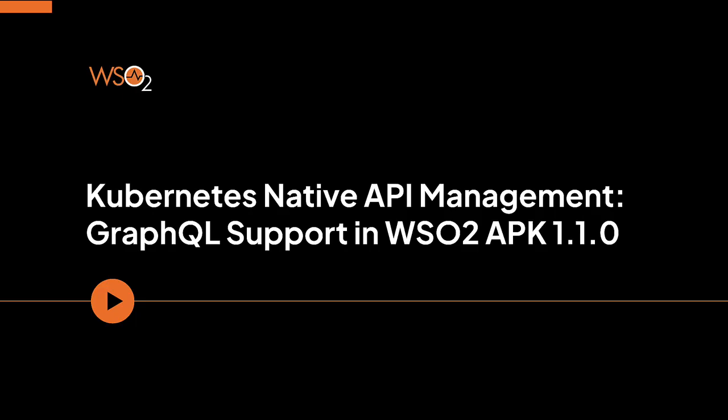This video is intended for API developers and architects looking to leverage GraphQL API capabilities for efficient and flexible data fetching. If you are interested in enhancing your Kubernetes native API development experience, this video is for you. Let us explore how to achieve these improvements using WSO2 APK.